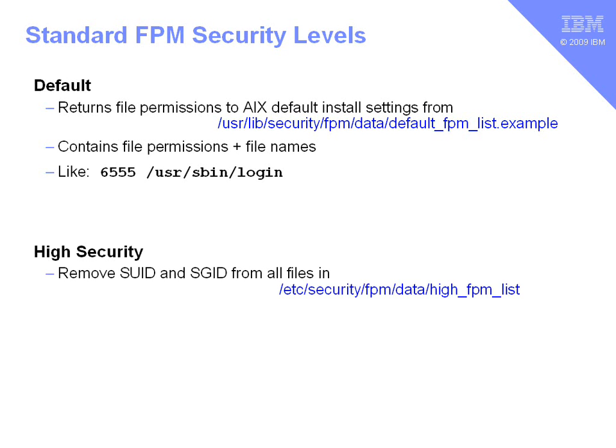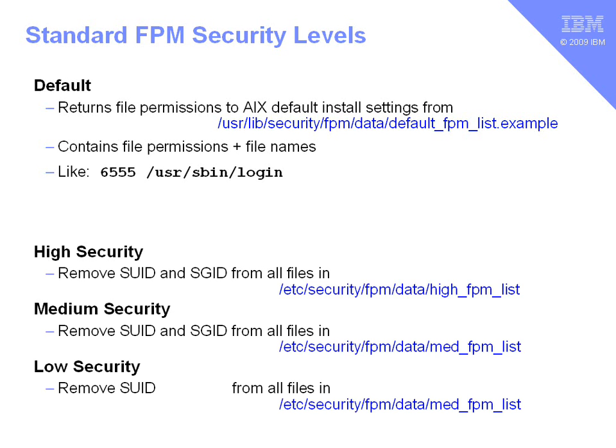If you go to the high security level, FPM looks through this particular file, high FPM list, and it will remove the Set UID and Group ID bits from all the files contained in that file. If you go to the medium level, it will go through a slightly different file with MED on the front and it will remove the Set UID and Group ID bits.